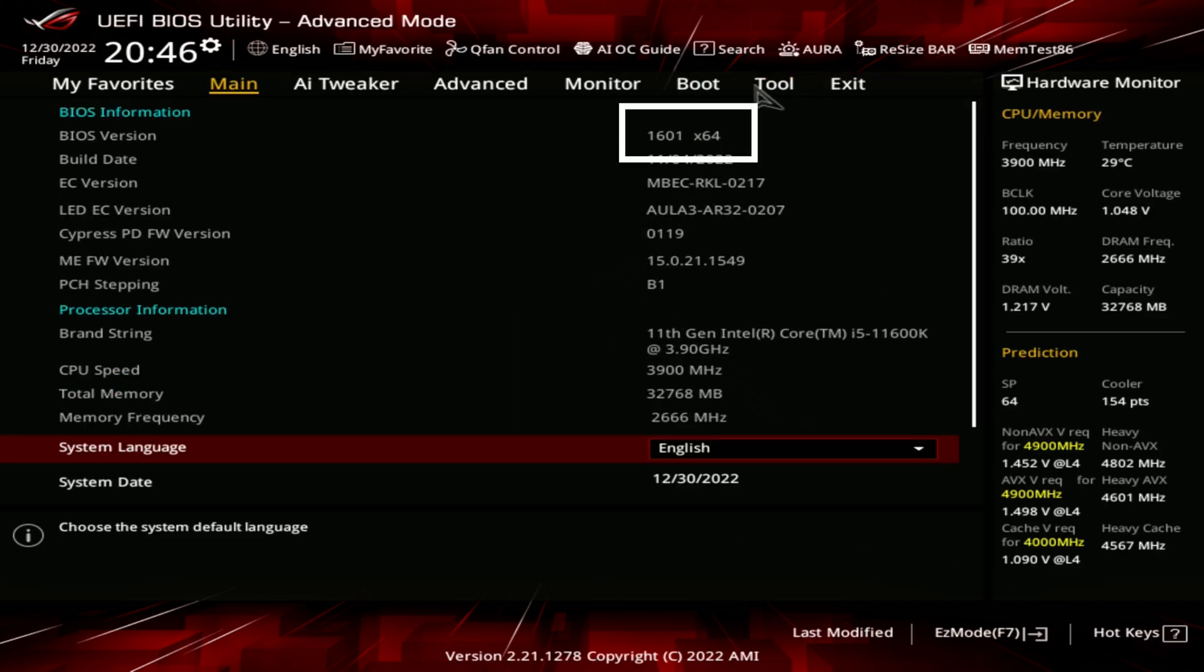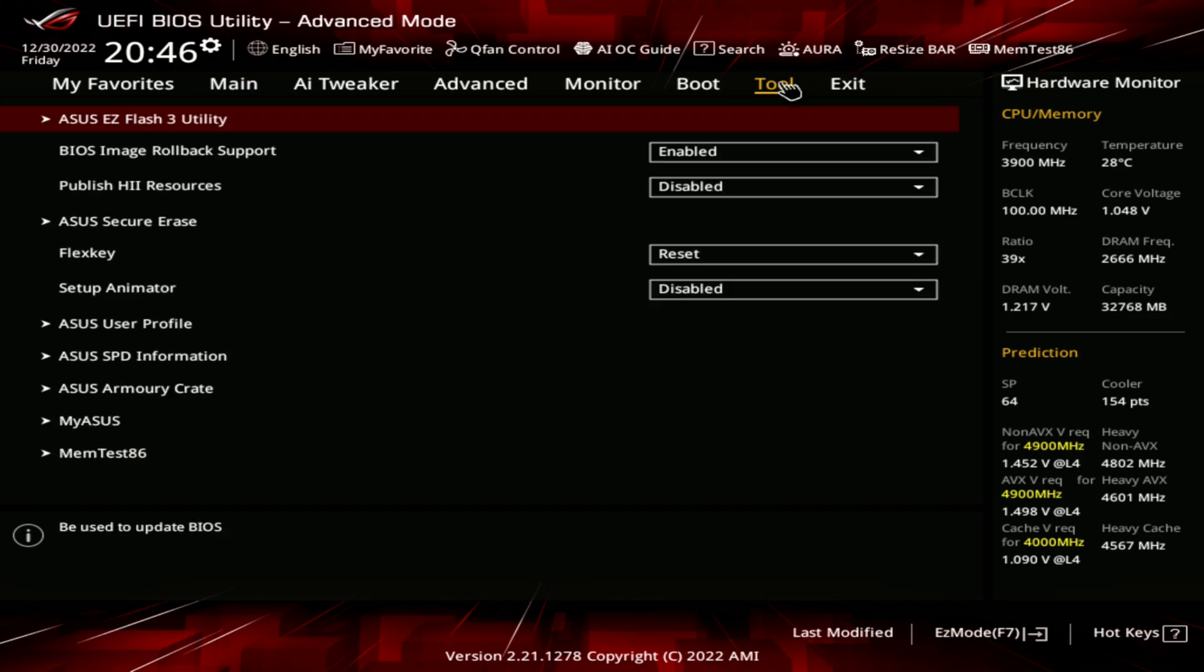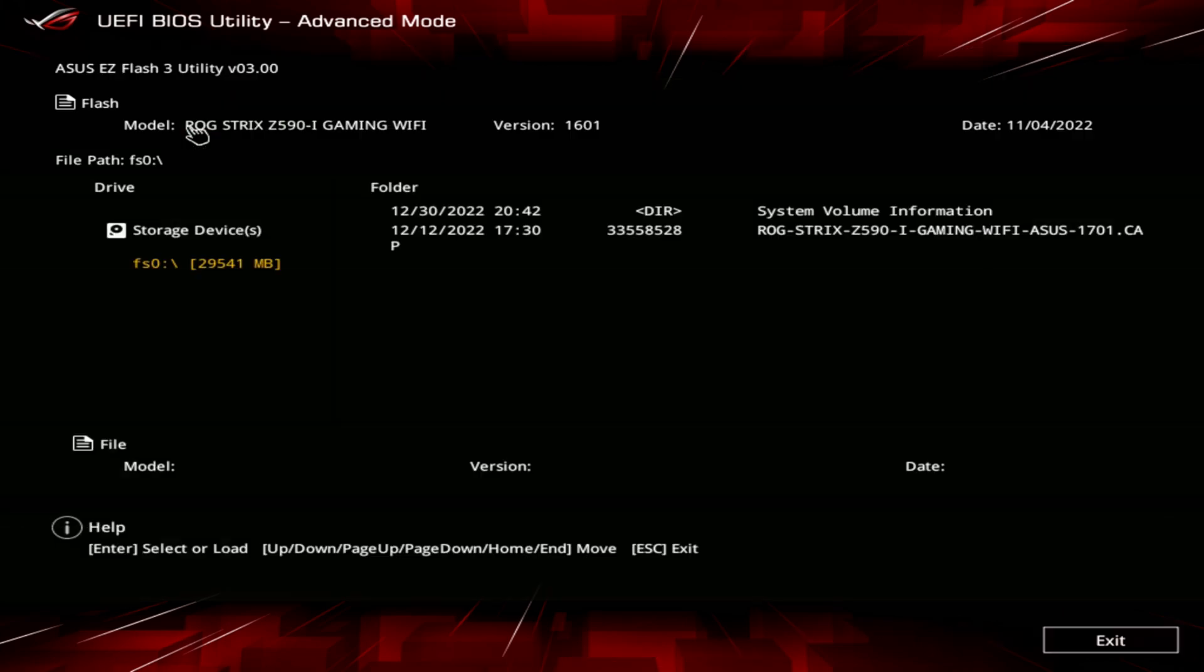As you can see here, our current BIOS version is 1601 and we will be updating to 1701. Now go to the tool menu and you should find the ASUS EasyFlash 3 utility. After clicking on it, you should see the BIOS update interface and the USB drive listed on the left. On the right you will see the update file which we will now click on.